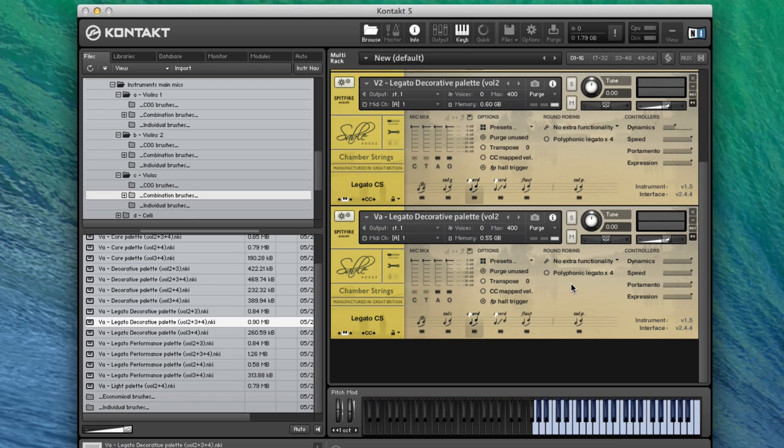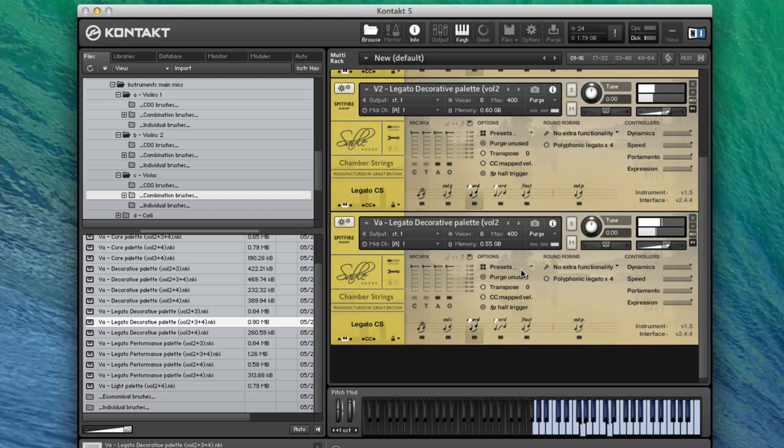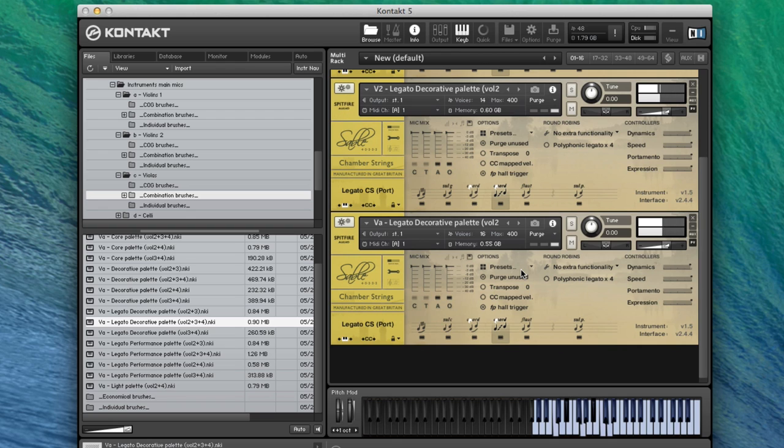That is set up now. Let's have a listen to all three together.